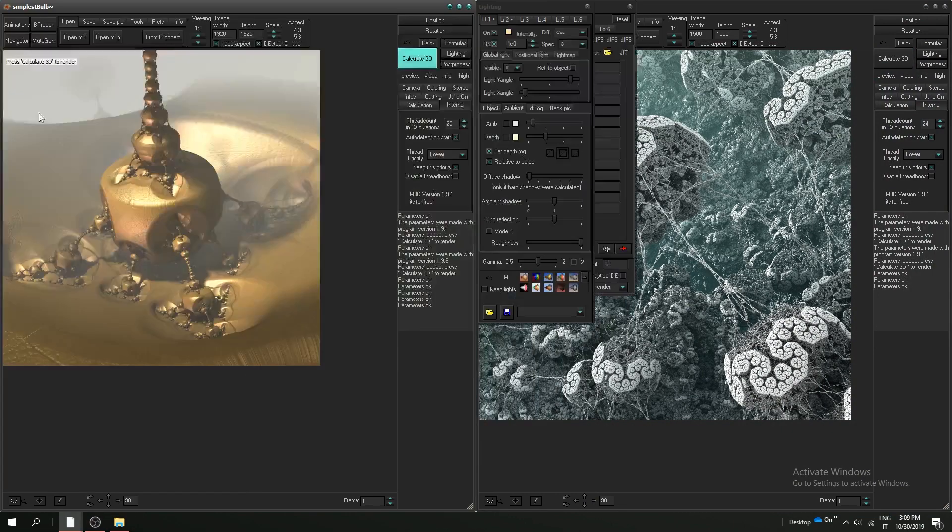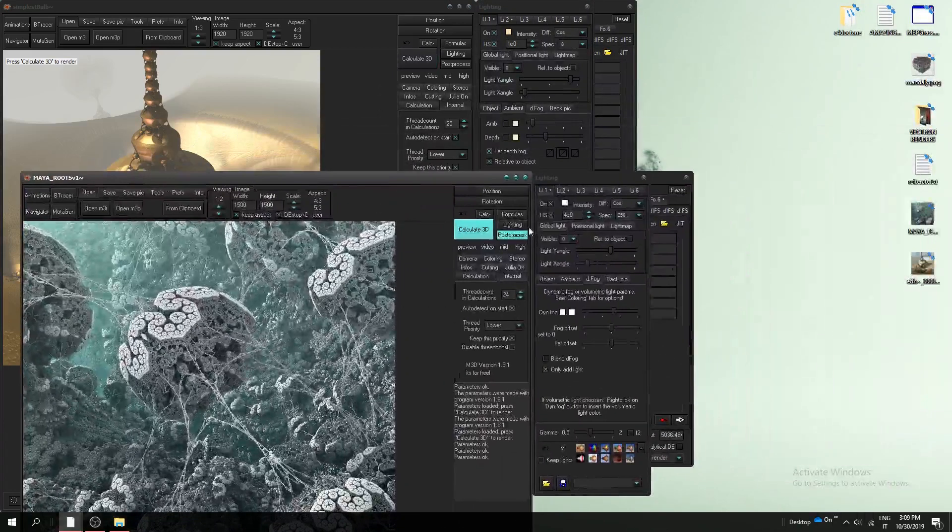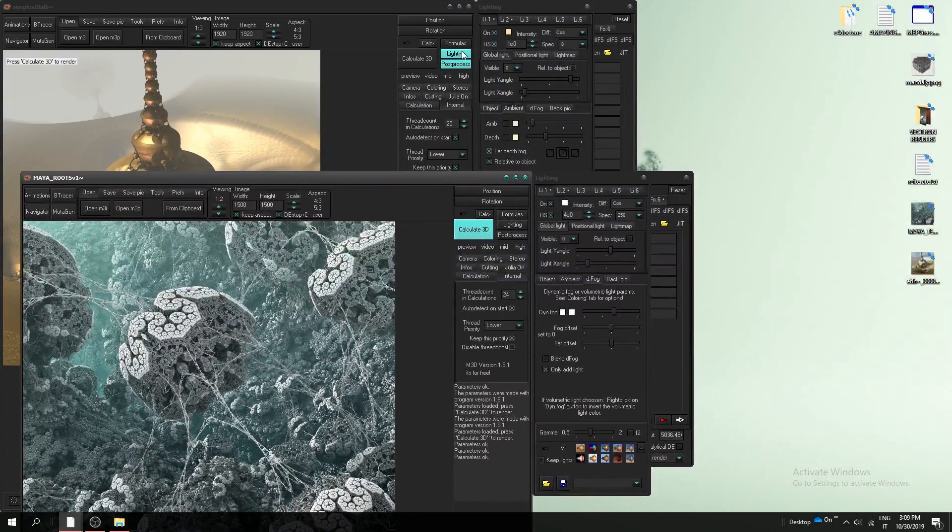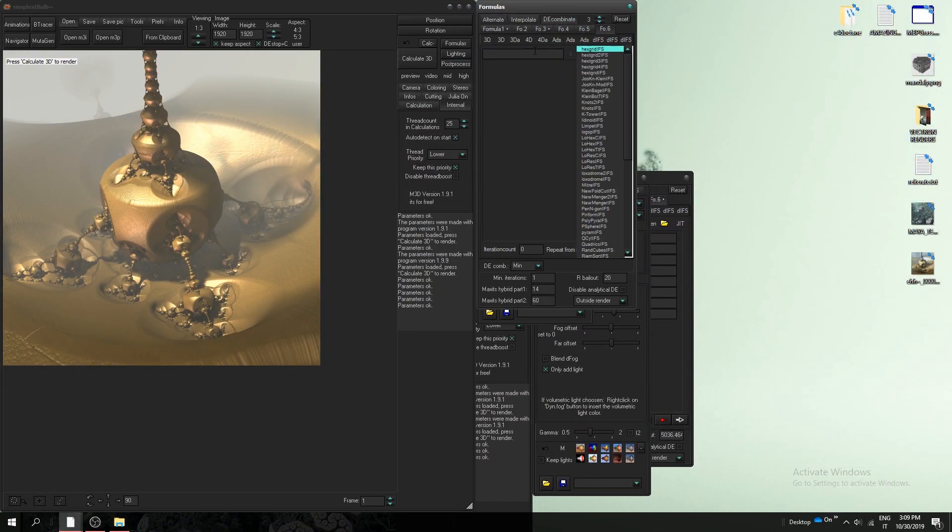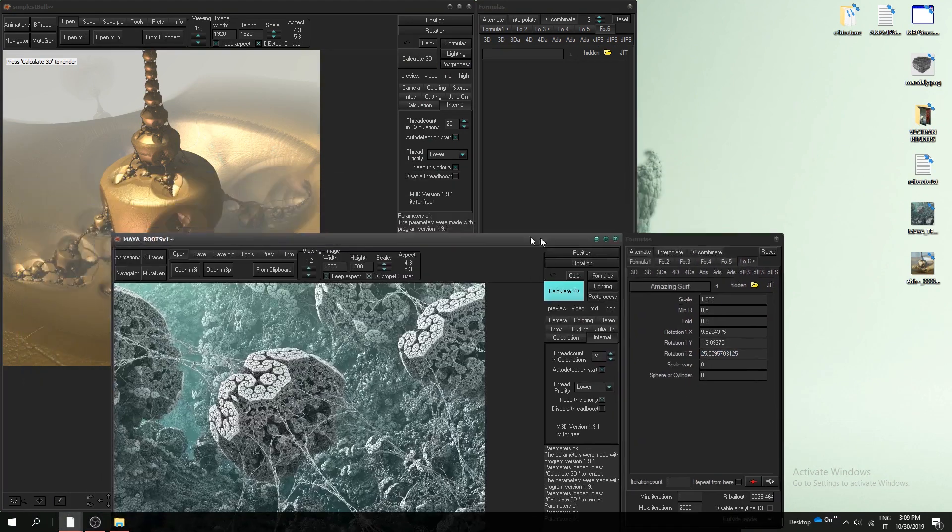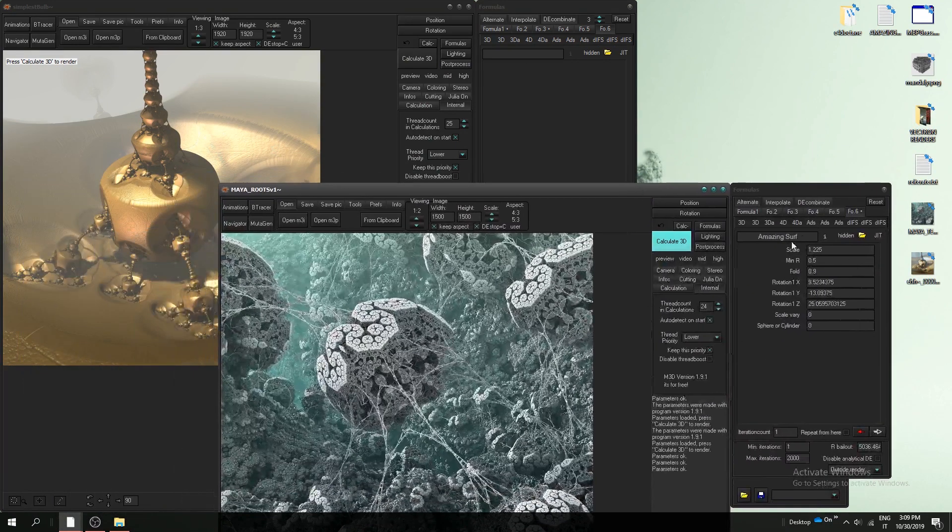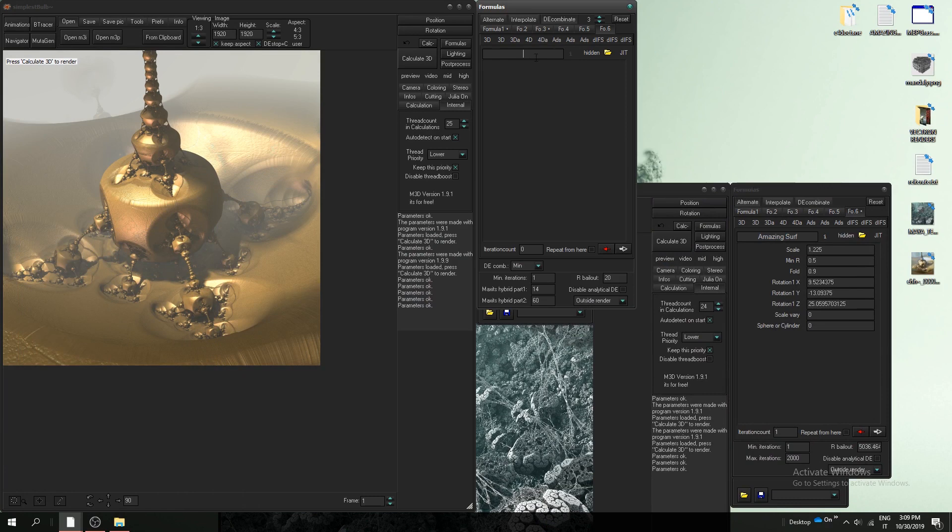So we have to make some copy paste. For example, we have to add amazing surf here with the same values, so copy.